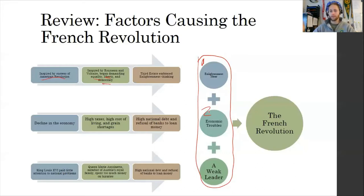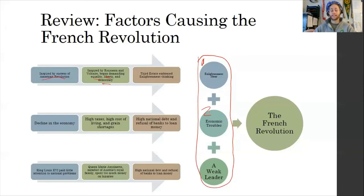Most revolutions — not all, but a lot of them — have to do with the suffering of the common people and wanting some kind of change. The Russian Revolution, when we get into the 20th century, is going to be a good example of that.